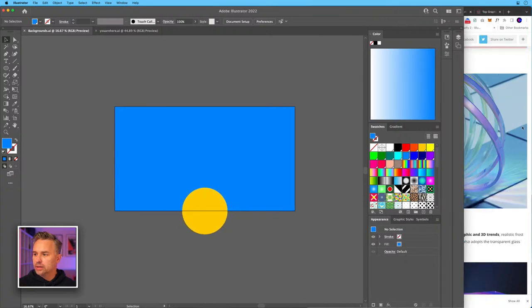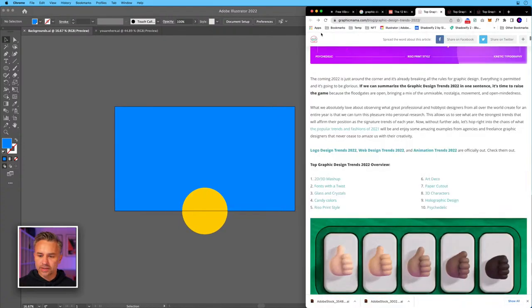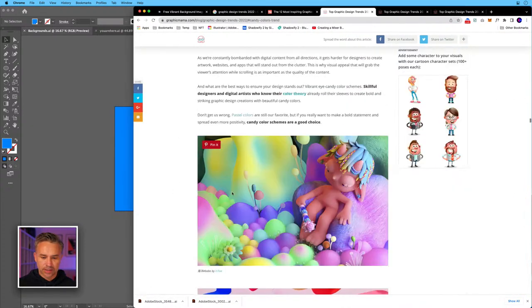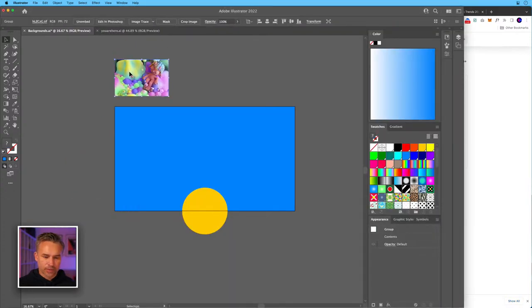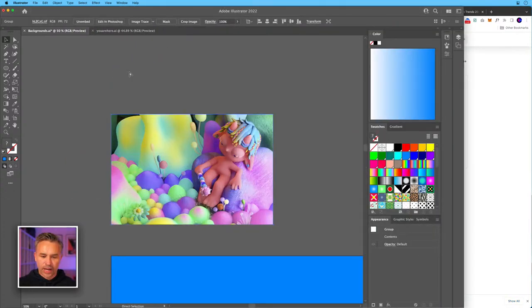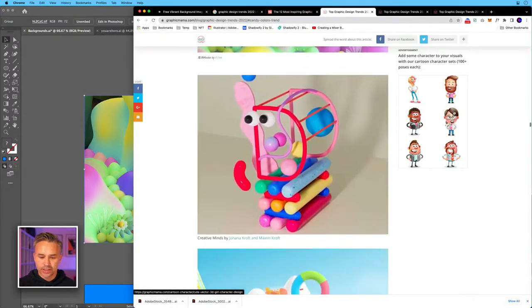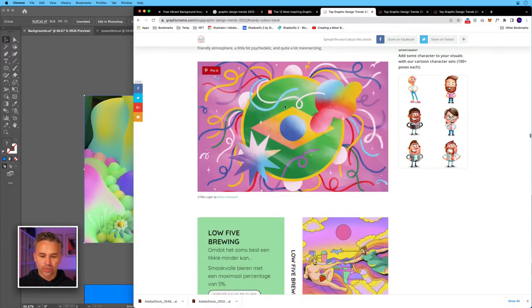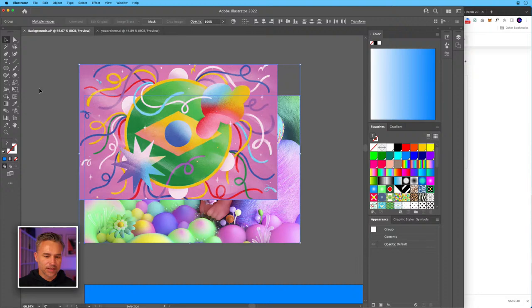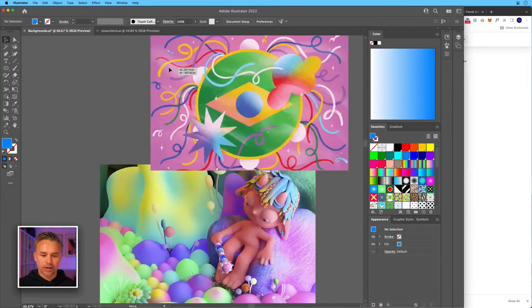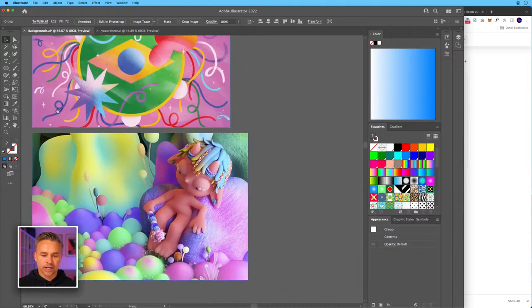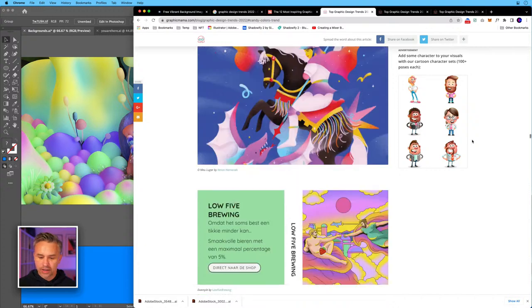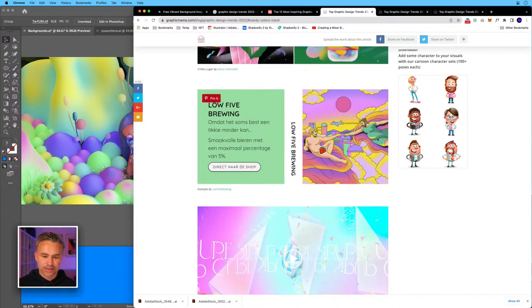Holographic design - I kind of grouped a couple of these together: candy colors and holographic design. We can look at both of those. We're going to be using colors like this, and we could take this content and use it in Illustrator. Jan, that's what you do mainly - desktop backgrounds? Oh, that's so exciting! Here are our candy colors - just an example. These are gorgeous designs.